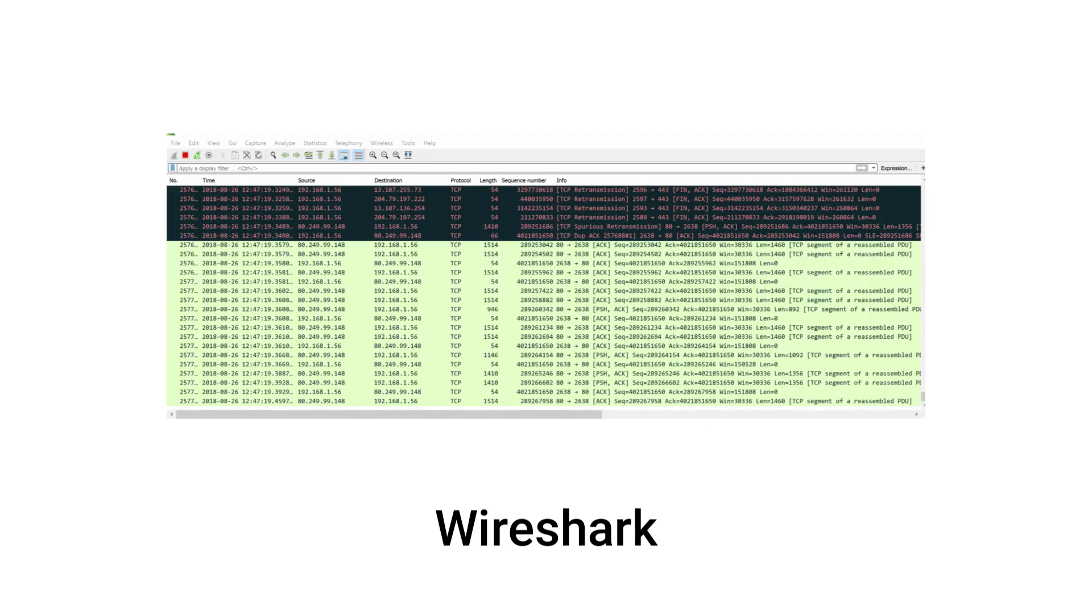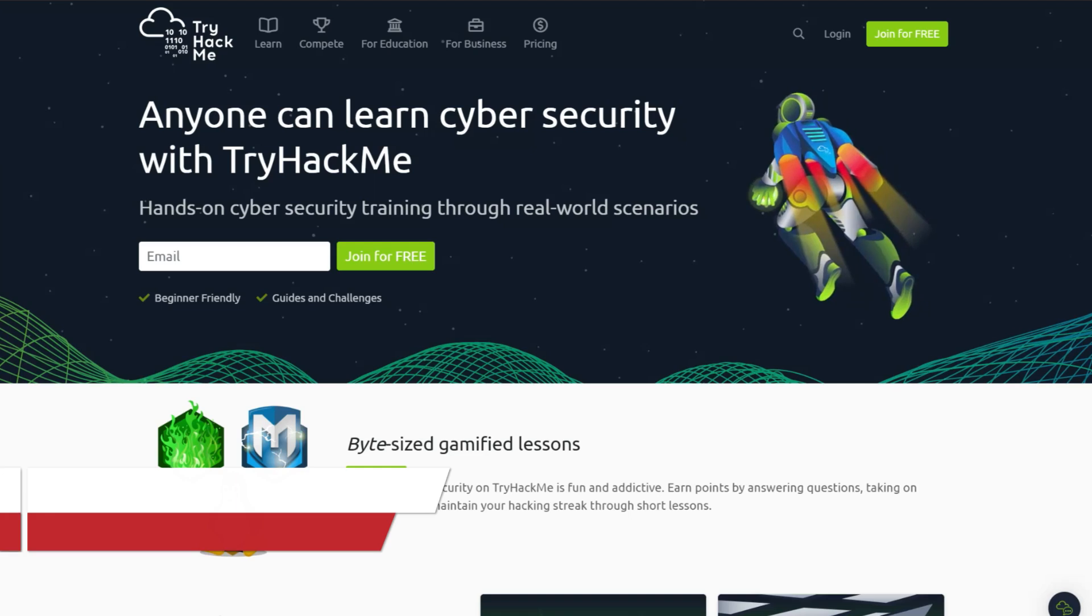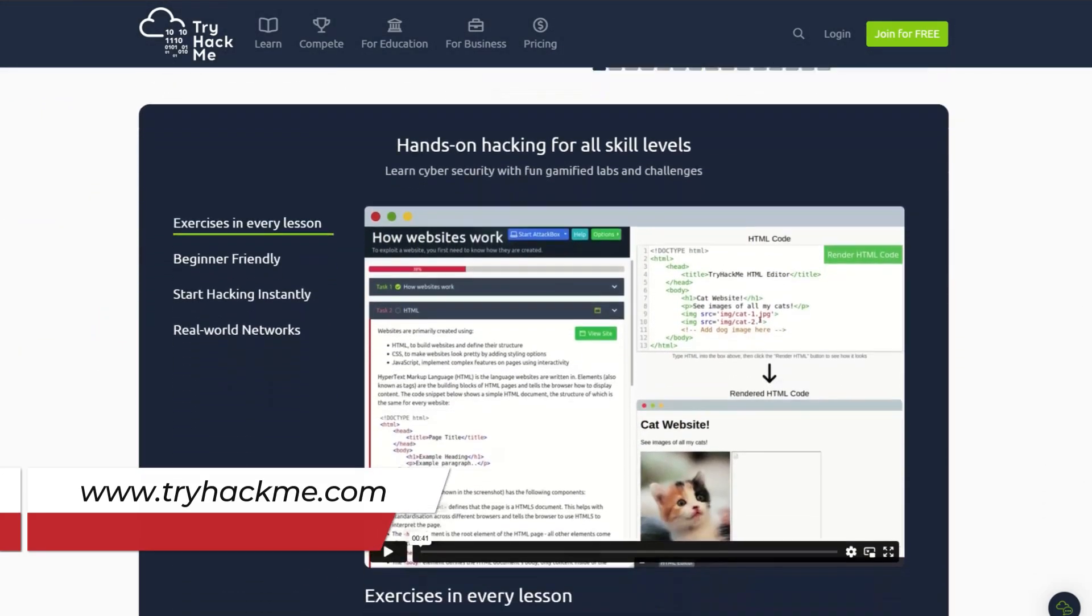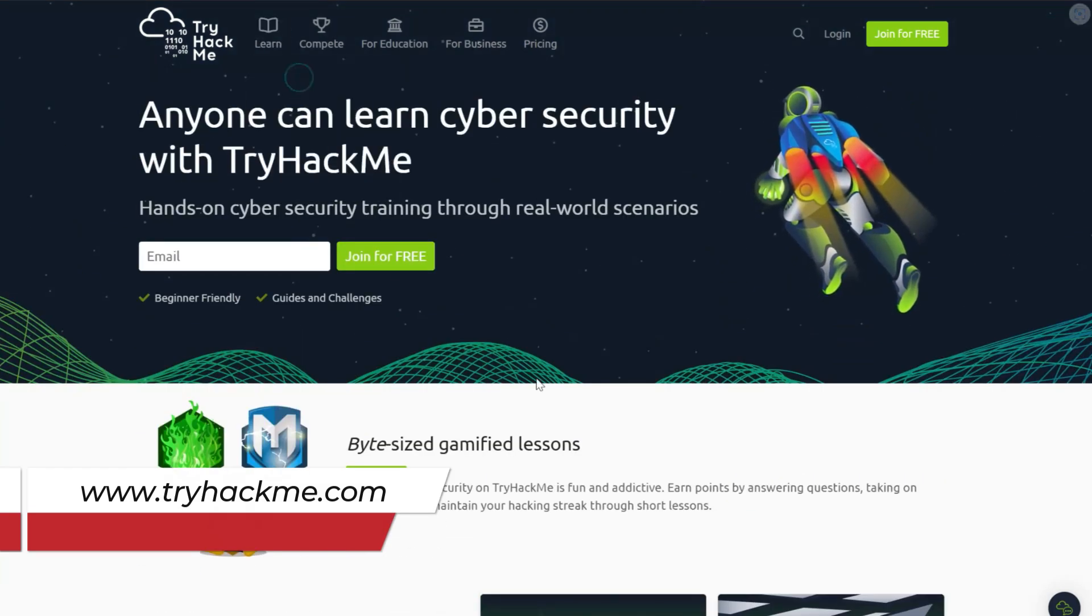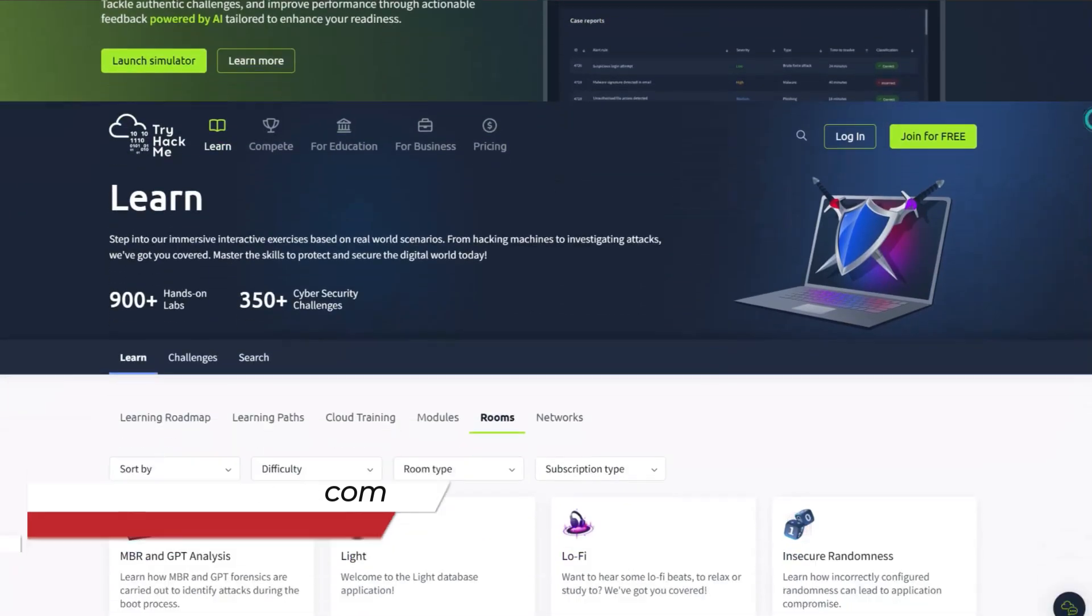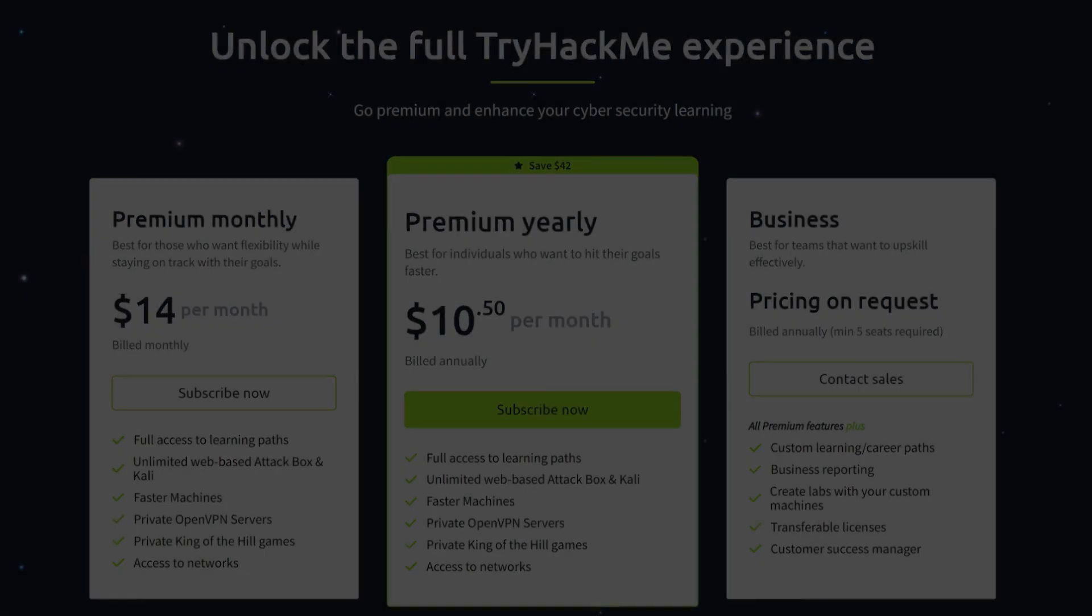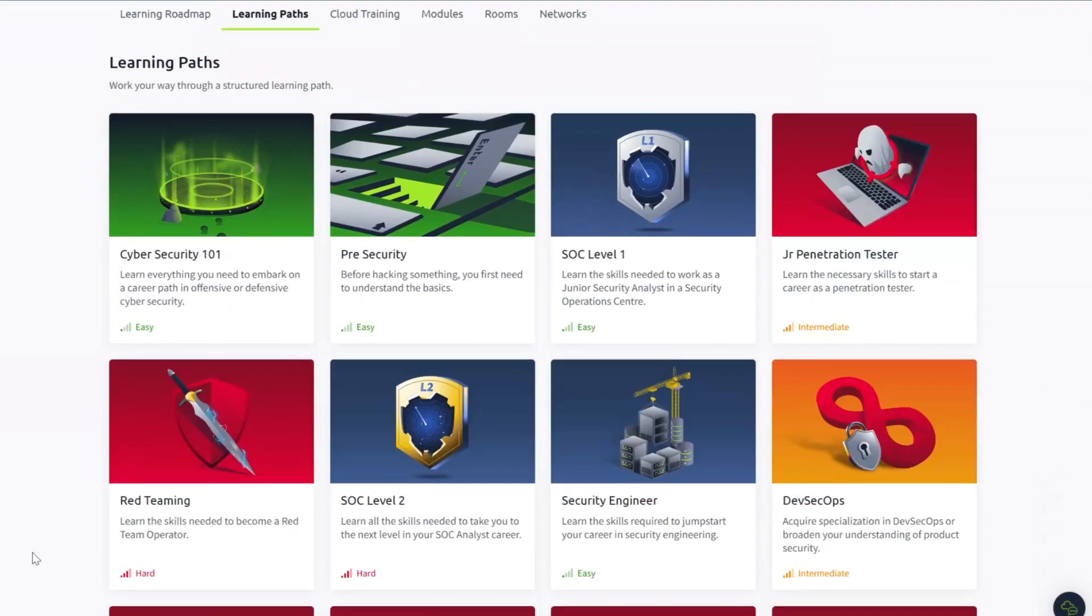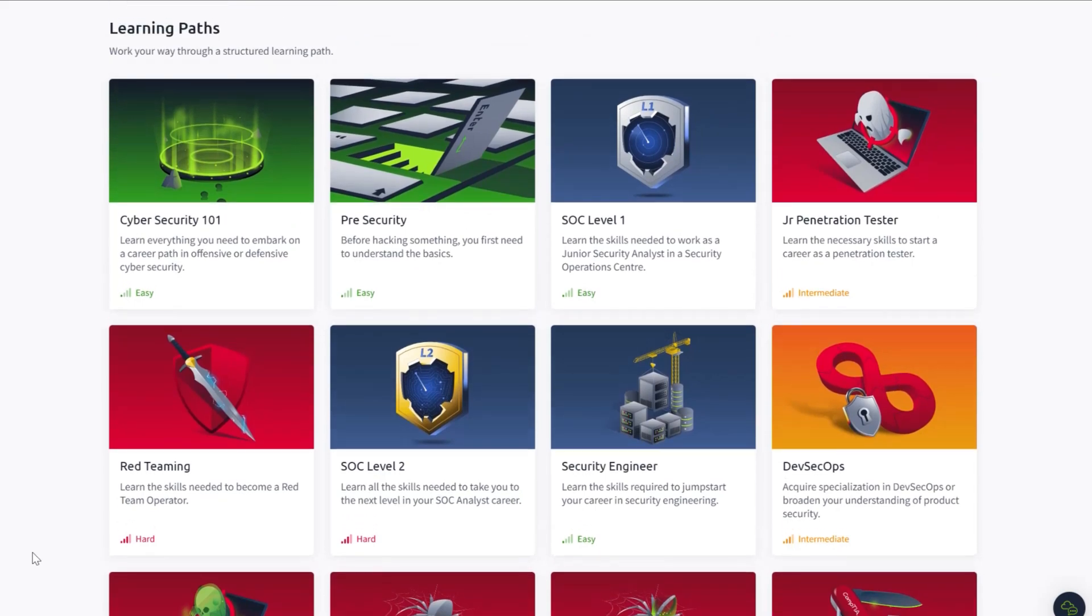Now you need some hands-on practice. TryHackMe is great for that. It's a platform with pre-built labs along with detailed tutorials to help you learn concepts. You can learn everything from scanning to exploitation using TryHackMe. For example, one challenge might involve identifying a vulnerable server. You'll analyze the server, exploit the weakness, and secure it against future attacks. TryHackMe is not free—it costs around $12 a month—but it's totally worth it if you want hands-on experience with ethical hacking. They also have learning paths like Pre-Security and Offensive Pen Testing to take you from a complete beginner to an intermediate hacker.